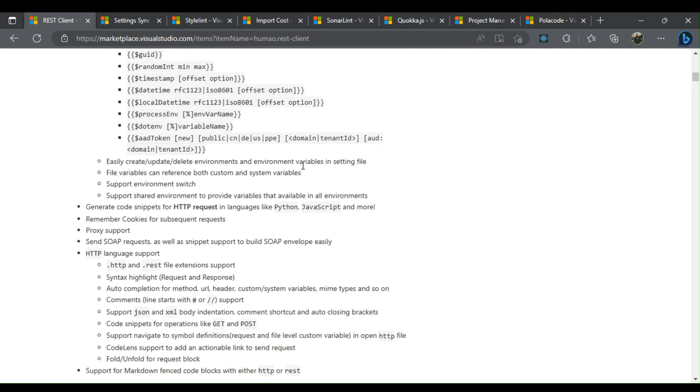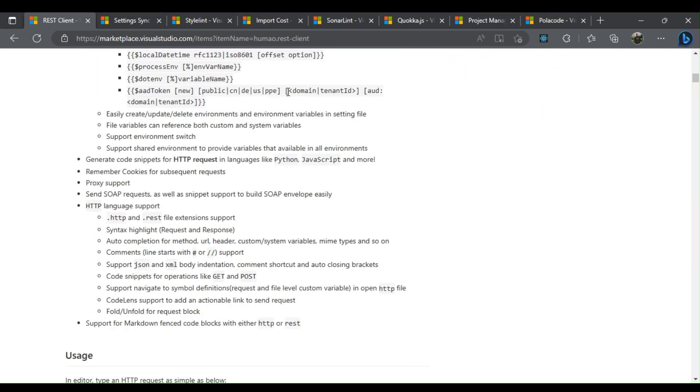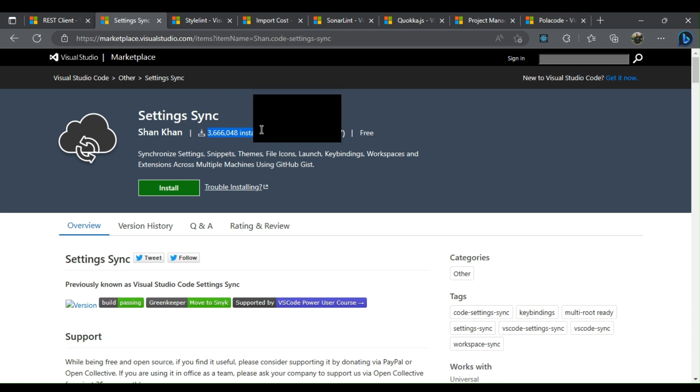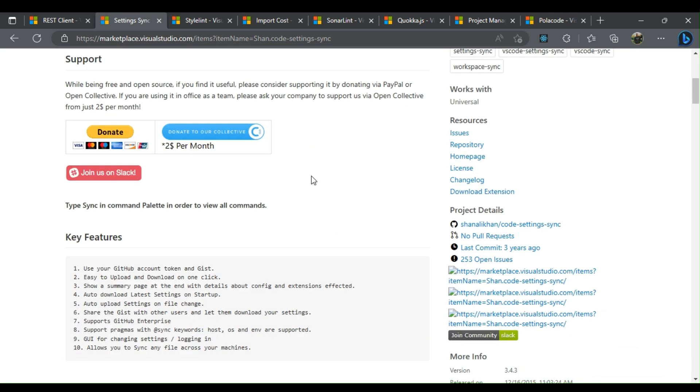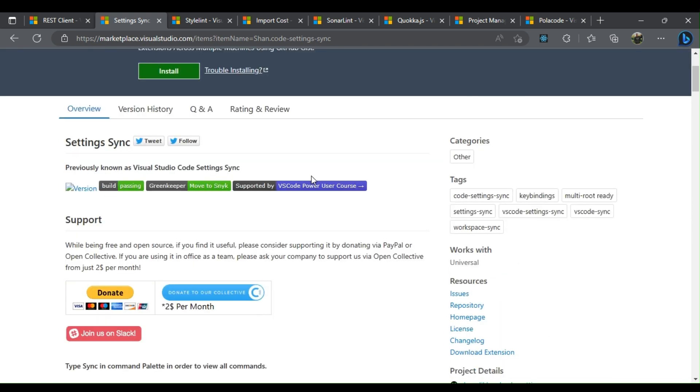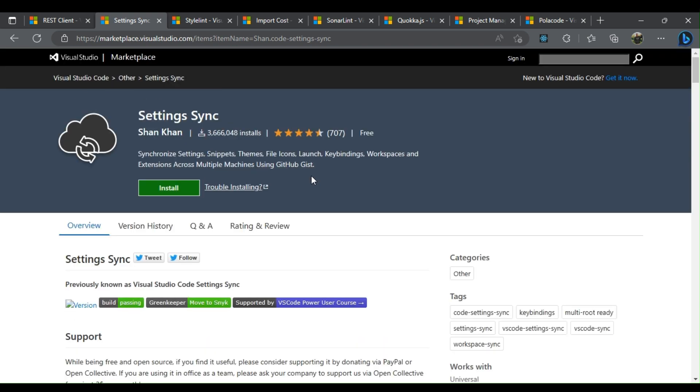The Settings Sync extension allows developers to sync snippets, settings, themes, key bindings, and file icons across various machines while working on a development project. It uses GitHub Gists to facilitate these services.